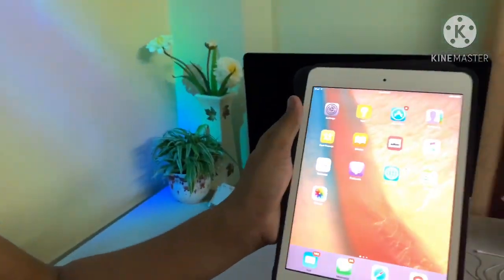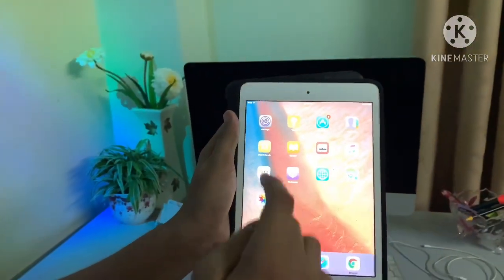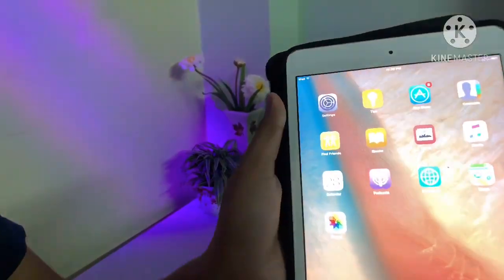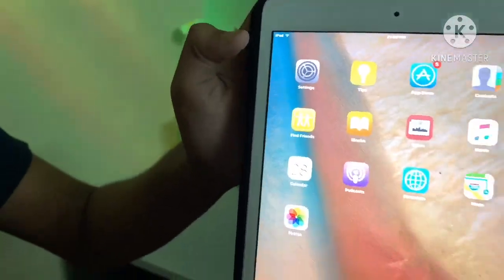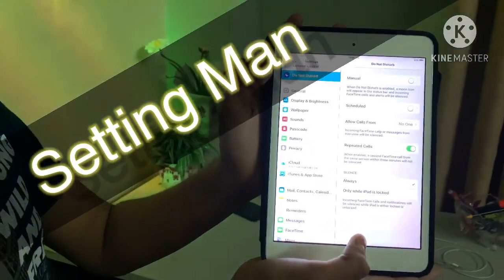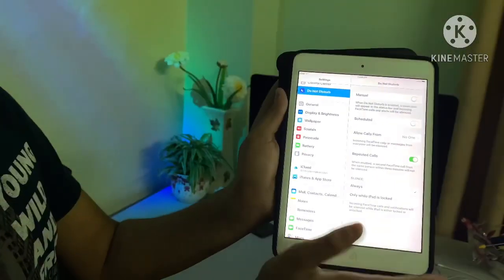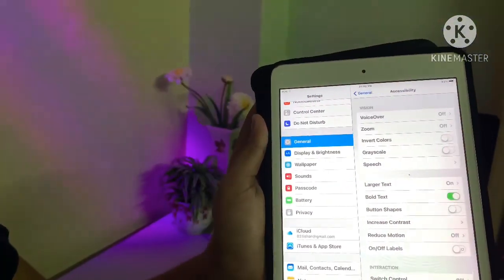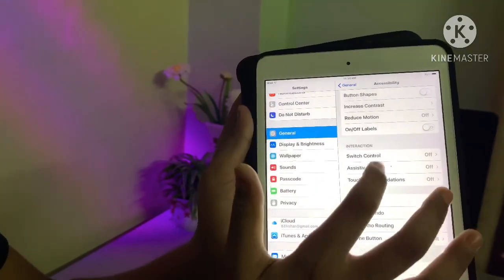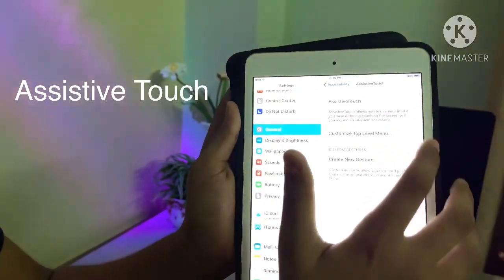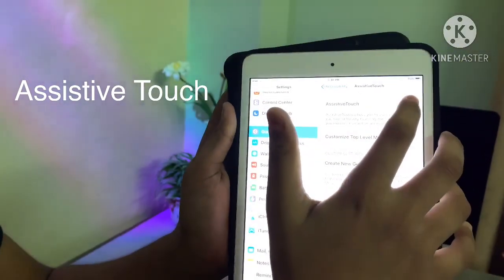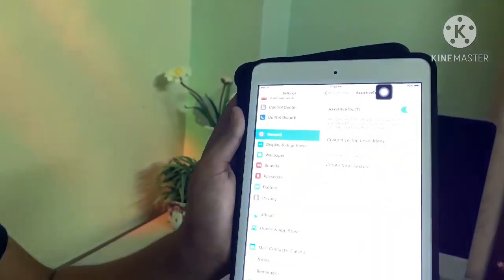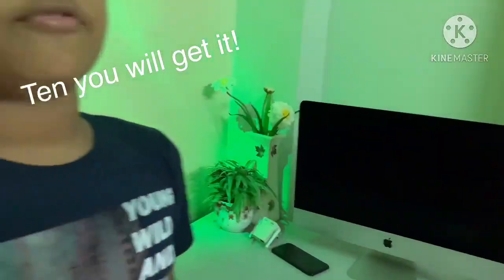The first step is to open our Settings app. As you can see, here is our iPad — or you can go with any kind of device you have. Go to Settings, then go to General, then there's Accessibility. Scroll down to AssistiveTouch and just turn it on.